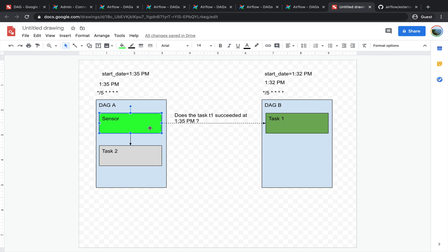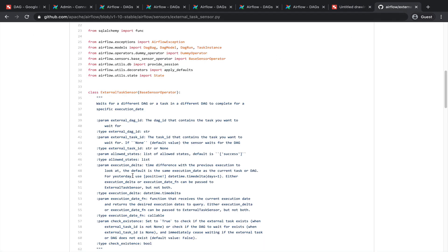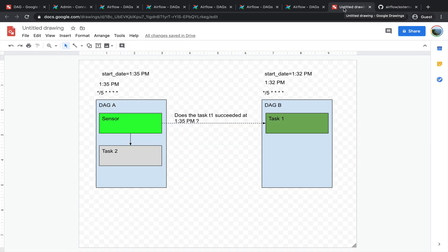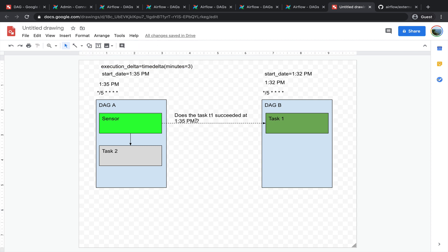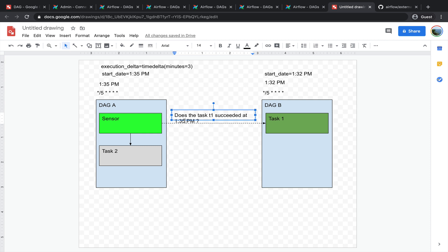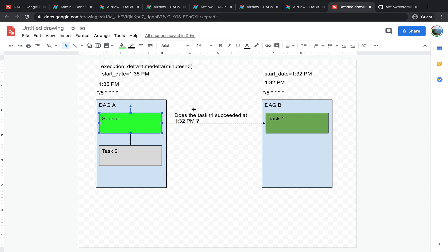How can we fix that? That's where we need to use the parameter execution_delta of the external task sensor. If you look at the source code, the parameter execution_delta corresponds to the time difference with the previous execution to look at. In our case we would like the sensor to look at 1:32 p.m. instead of 1:35 p.m. To do this, we only need to set the execution_delta parameter to a timedelta object of 3 minutes. By doing this, the execution date will be 1:32 p.m. and the sensor will be able to see that task 1 succeeded and won't get stuck anymore.